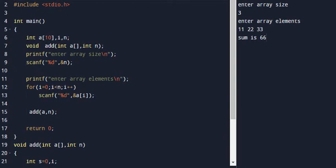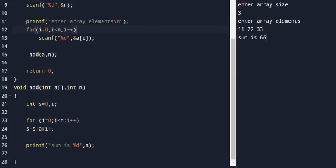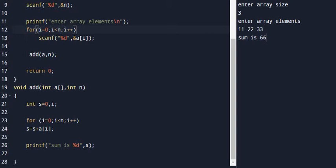Look at lines 19 to 28, the function definition: void add(int a[], int n). Line 21 declares int s = 0, i. S is the variable used for the sum.